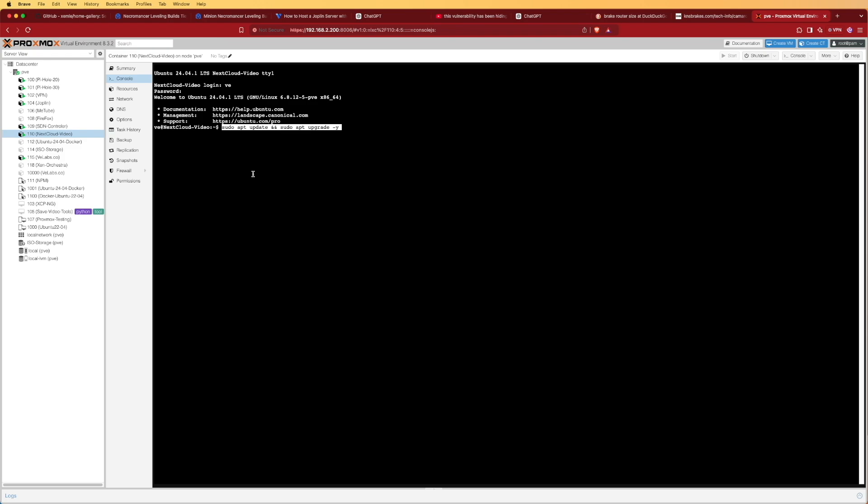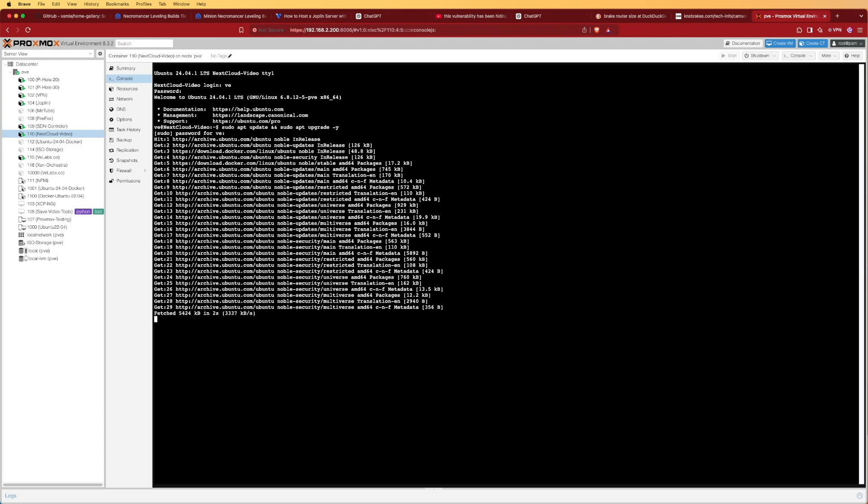The command to do the update is going to be apt update, and we'll string it together with apt upgrade. You'll notice I've put sudo in front of that because we need admin permissions to run this software. I'll be back with you when this process has completed.